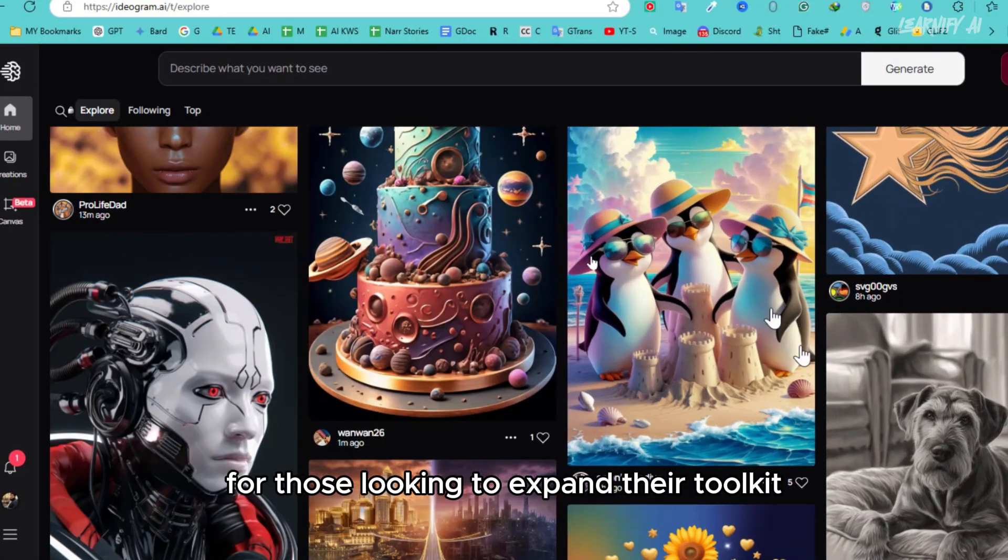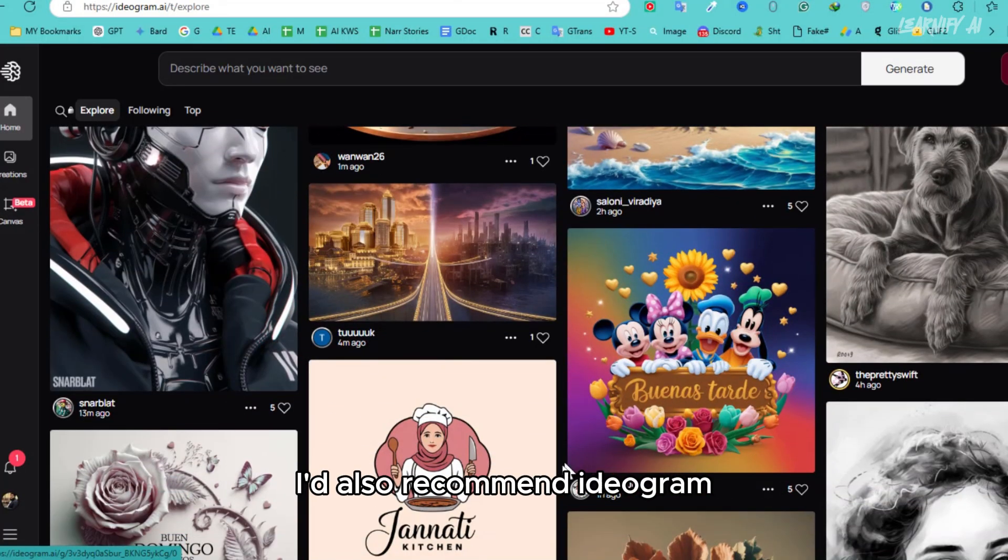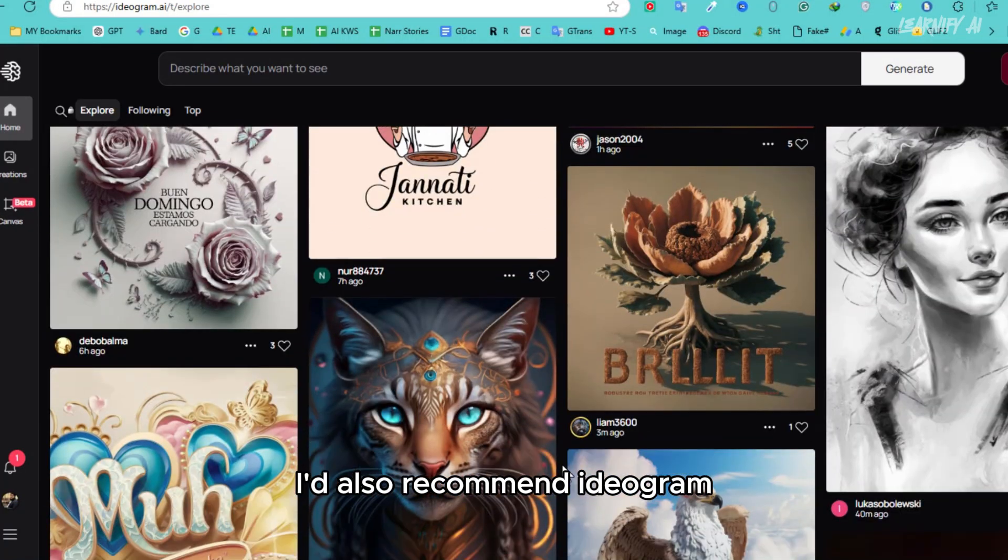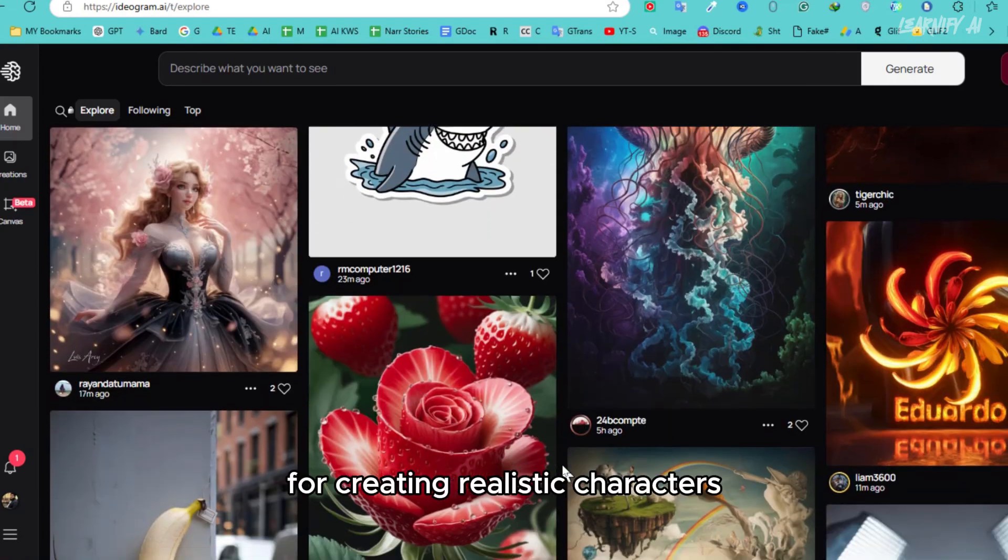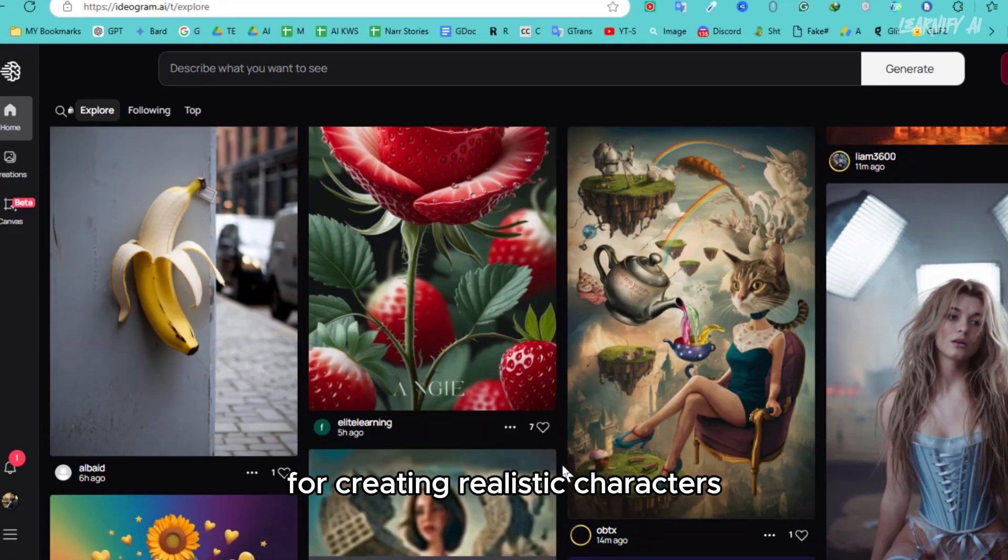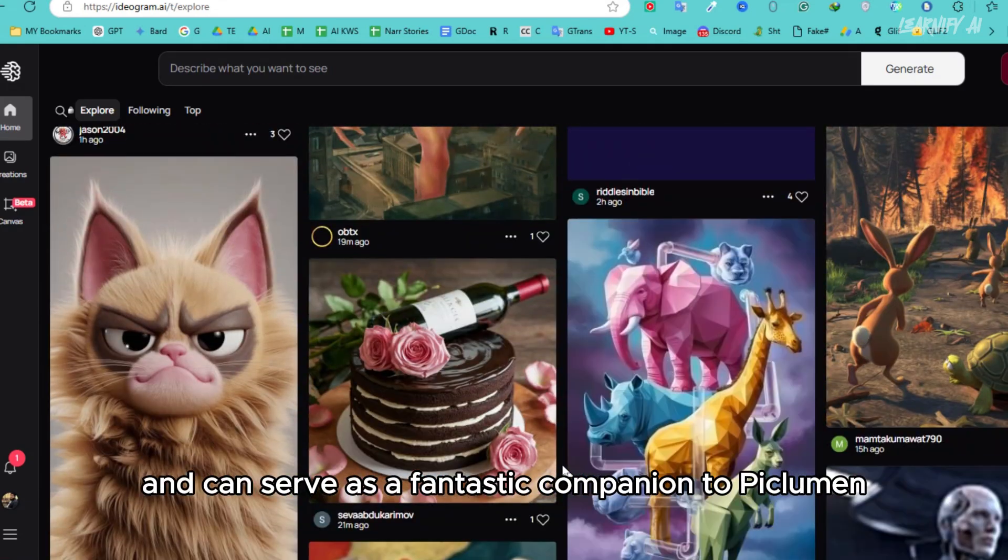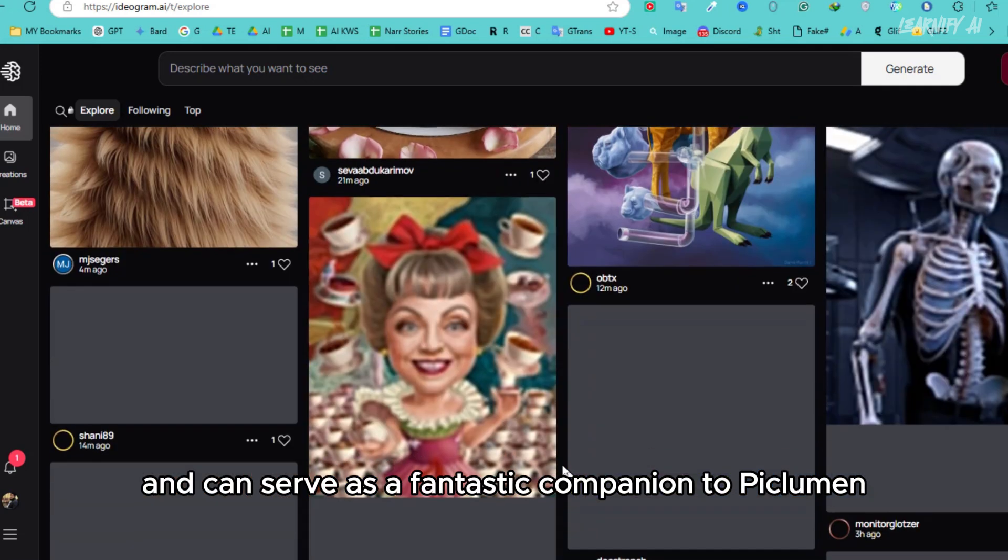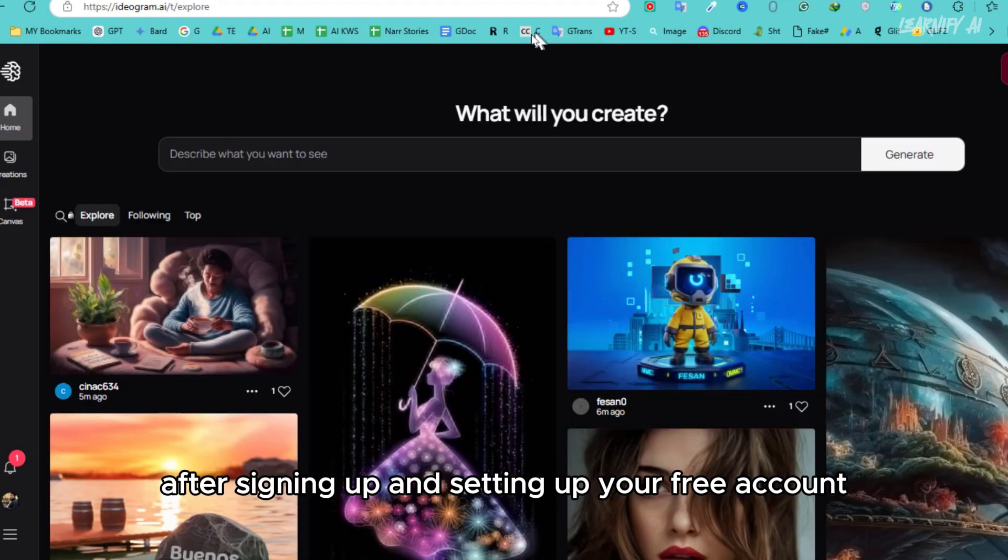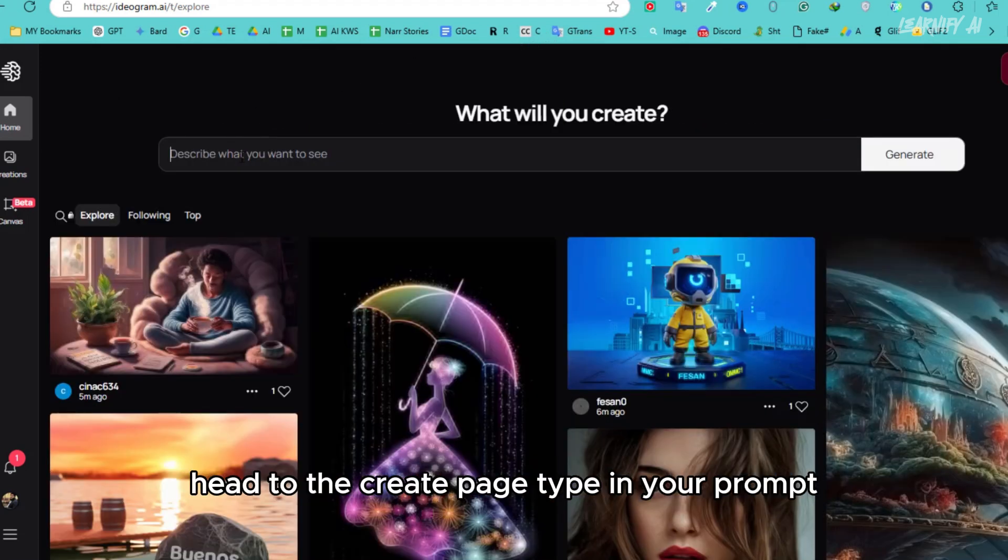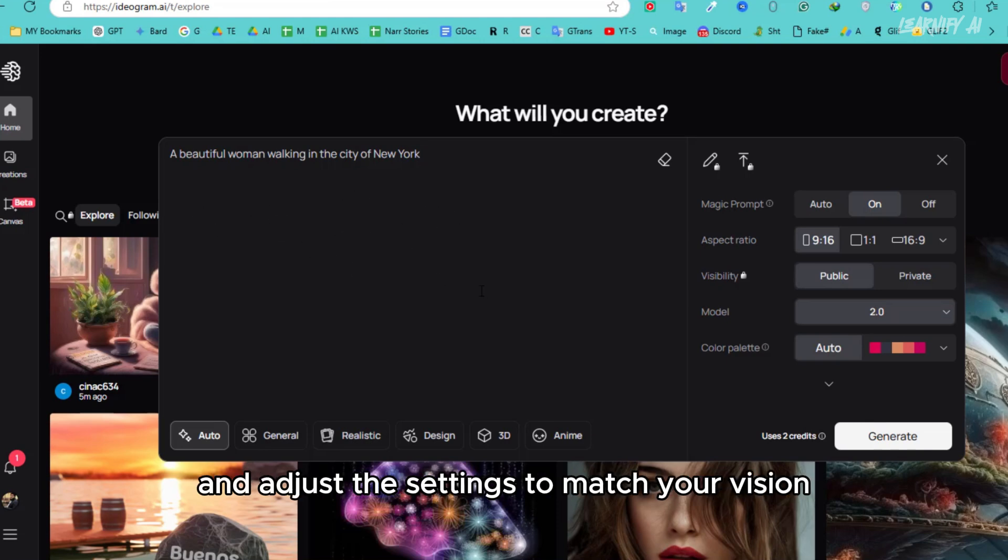For those looking to expand their toolkit, I'd also recommend Ideogram. It's another excellent AI for creating realistic characters and can serve as a fantastic companion to Piclumen. After signing up and setting up your free account, head to the Create page, type in your prompt, and adjust the settings to match your vision.